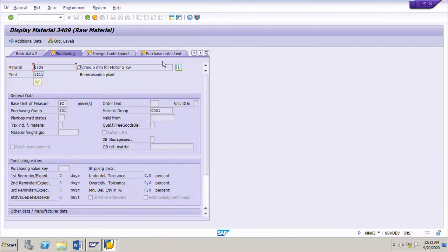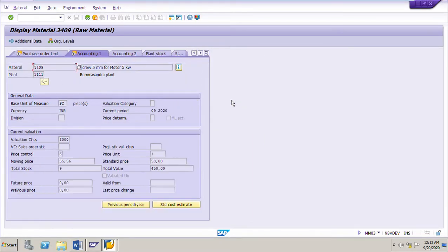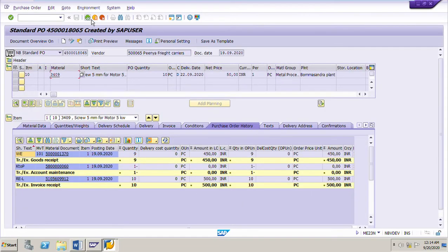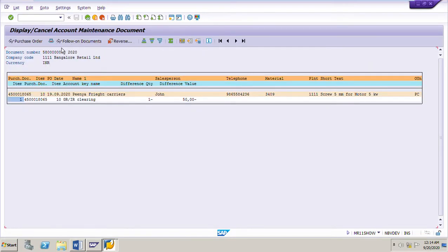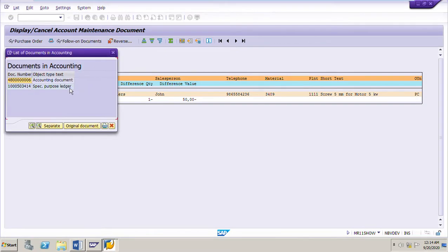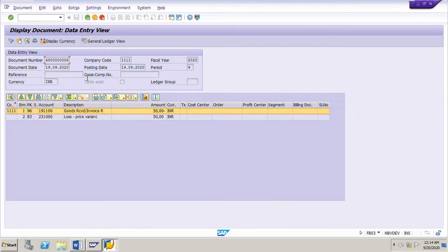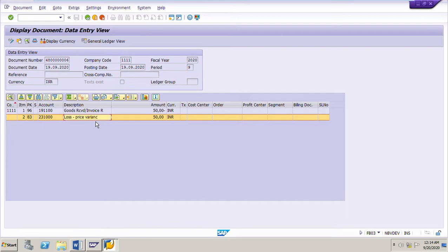I will double-click on this material and go to the accounting one view. We can see this material is evaluated at standard price. Let us go back and go to the accounting document of this account maintenance document. Just click on this account maintenance document, click on follow-on documents, and double-click on the accounting document. Here we can see the offsetting entry is made to the price difference account, because this material is evaluated at standard price.